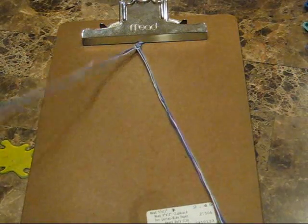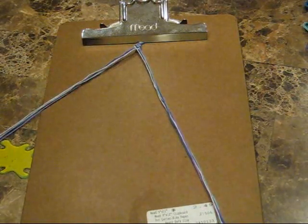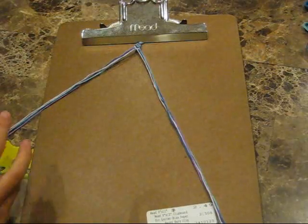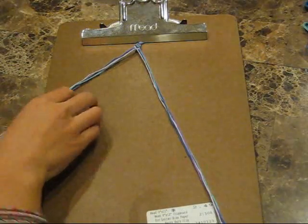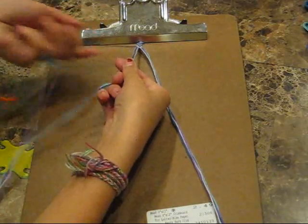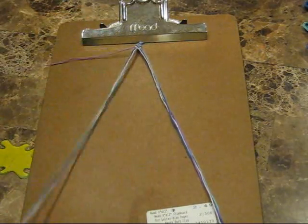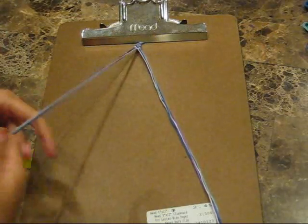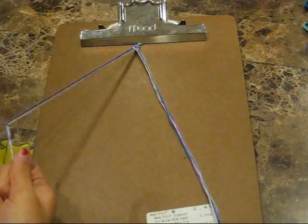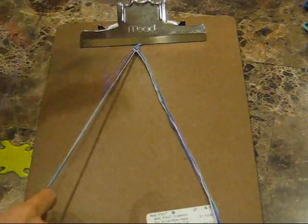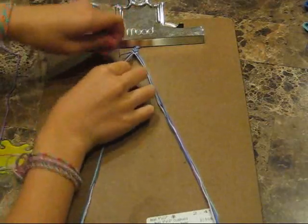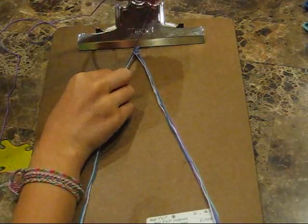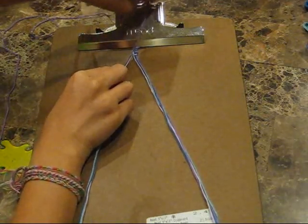Okay, so now that we have four rows of chevrons already, we're going to start making the twist part. So you're going to take your outside strand and you're going to make 10 or however many knots you want to make. It depends how long you want your twist to be. I'm going to do 10.